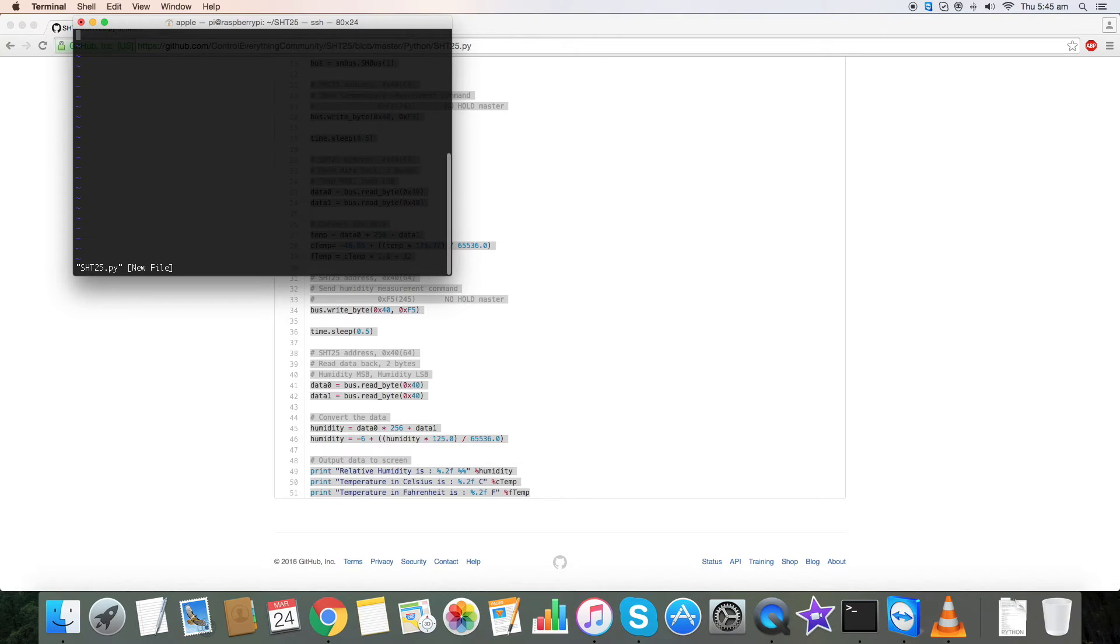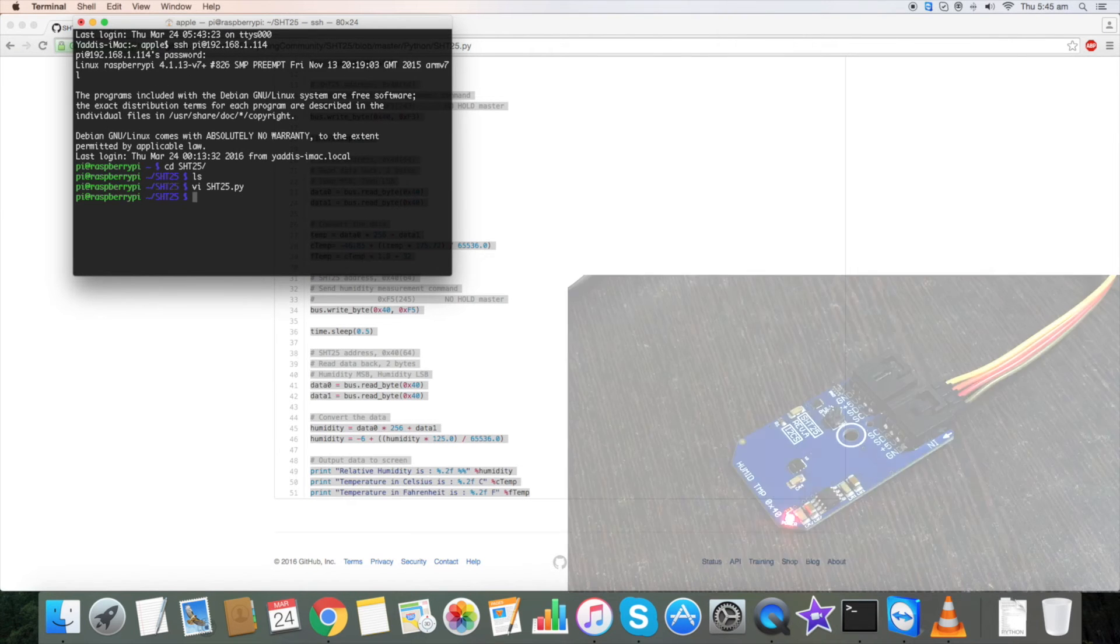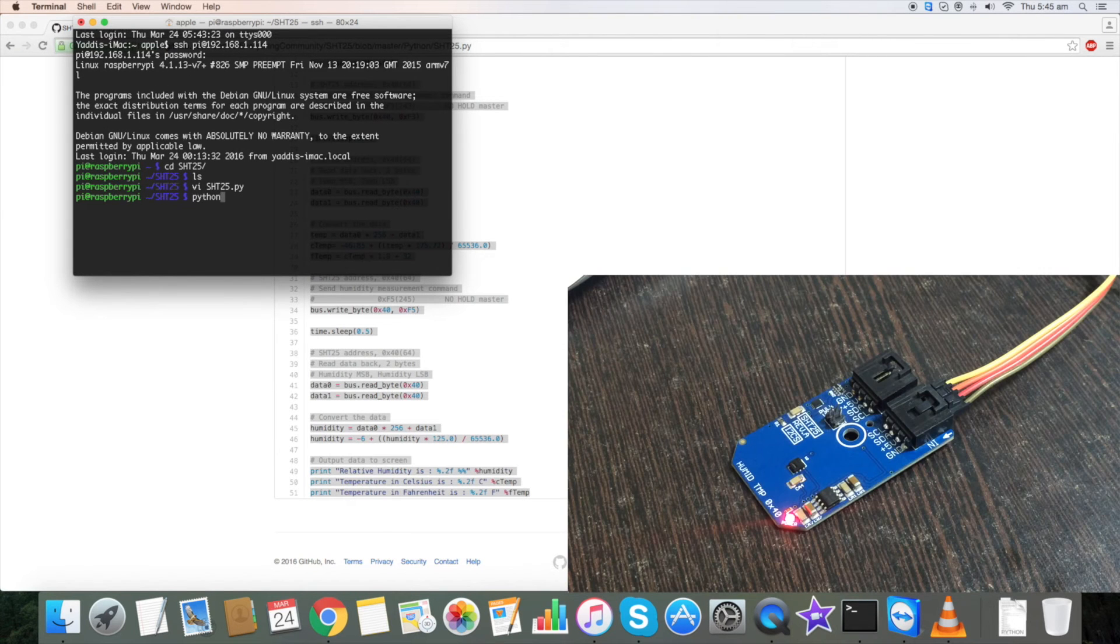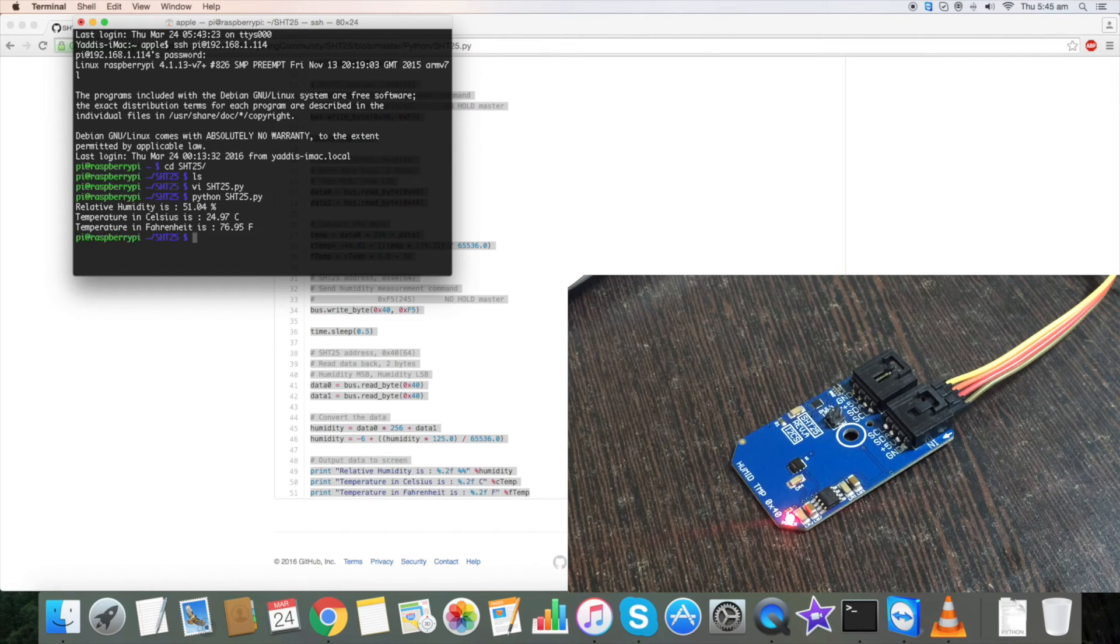Here create a new file sht25.py, paste the code, save it, and give the command to run.